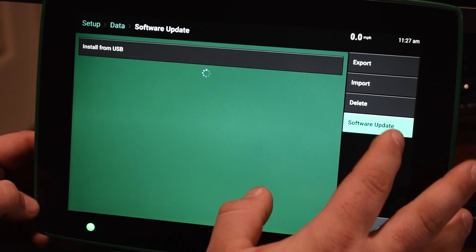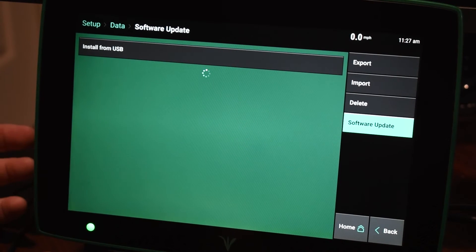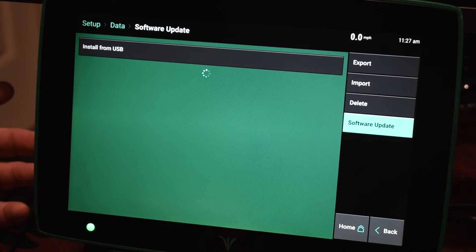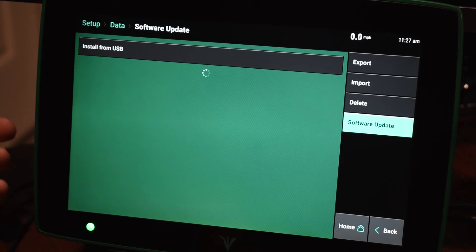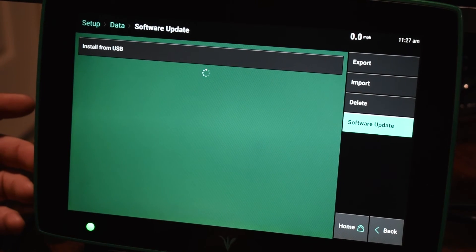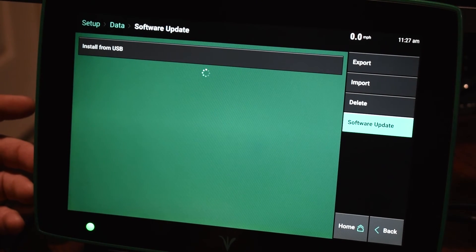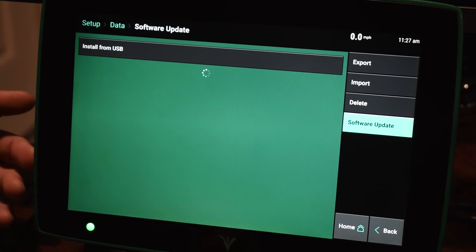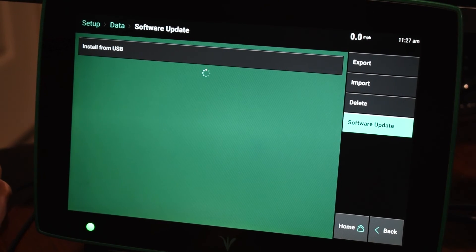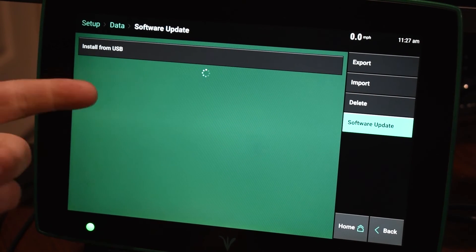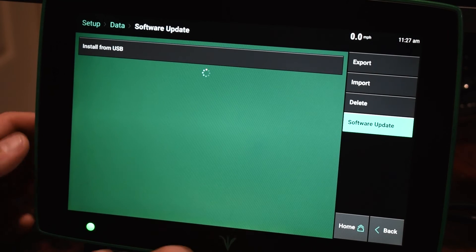Also on the right is a software update. So if we had an instance where we need to update software, we can throw that software update that you downloaded from Precision Planting's website onto a thumb drive, and then you can click the install from USB and pick the software and it will update your display.